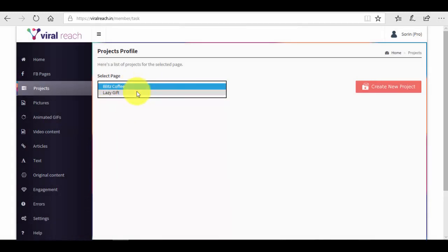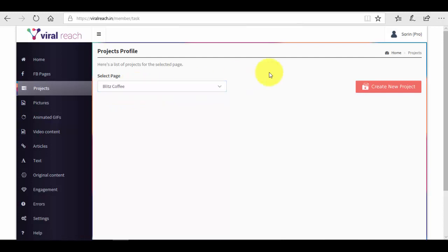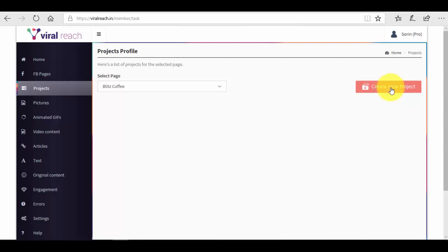You have seen in our previous video that we have added two new pages here. Let's select the Blitz Coffee one. What we want to do right now is create a new project. Basically, a new project or a project is a campaign of scheduled posts for multiple days. That's where you make everything automatic for you. That's where the easy part comes in.